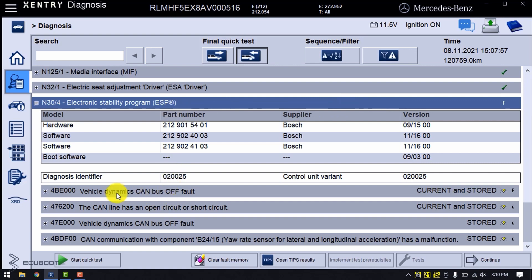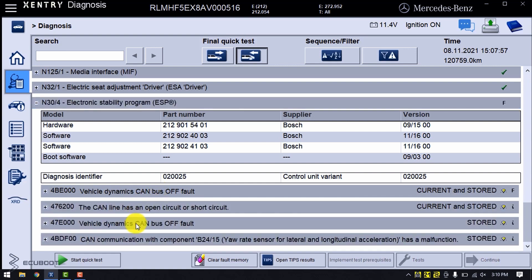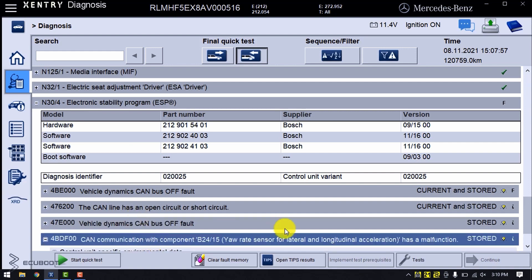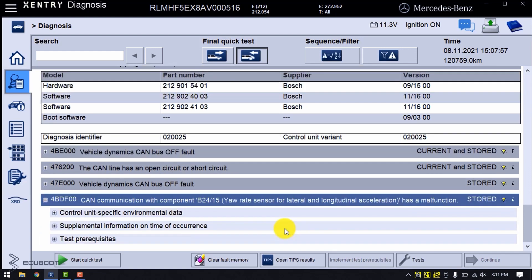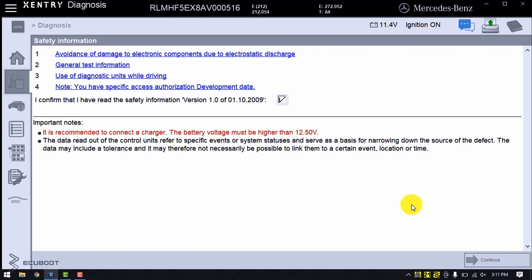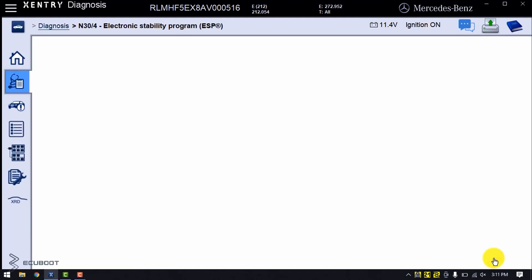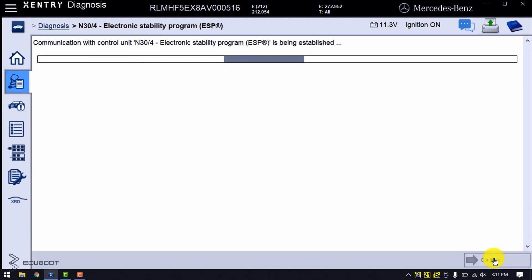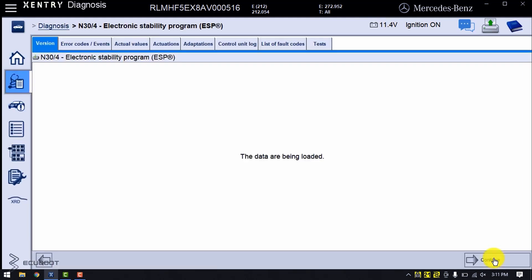We can see that the CAN line has an open circuit or short circuit, the vehicle dynamics CAN bus fault, and moreover we have a CAN communication fault with the yaw rate sensor for lateral and longitudinal accelerations. With that being said, we're going to check some actual values on this Electronic Stability Program.